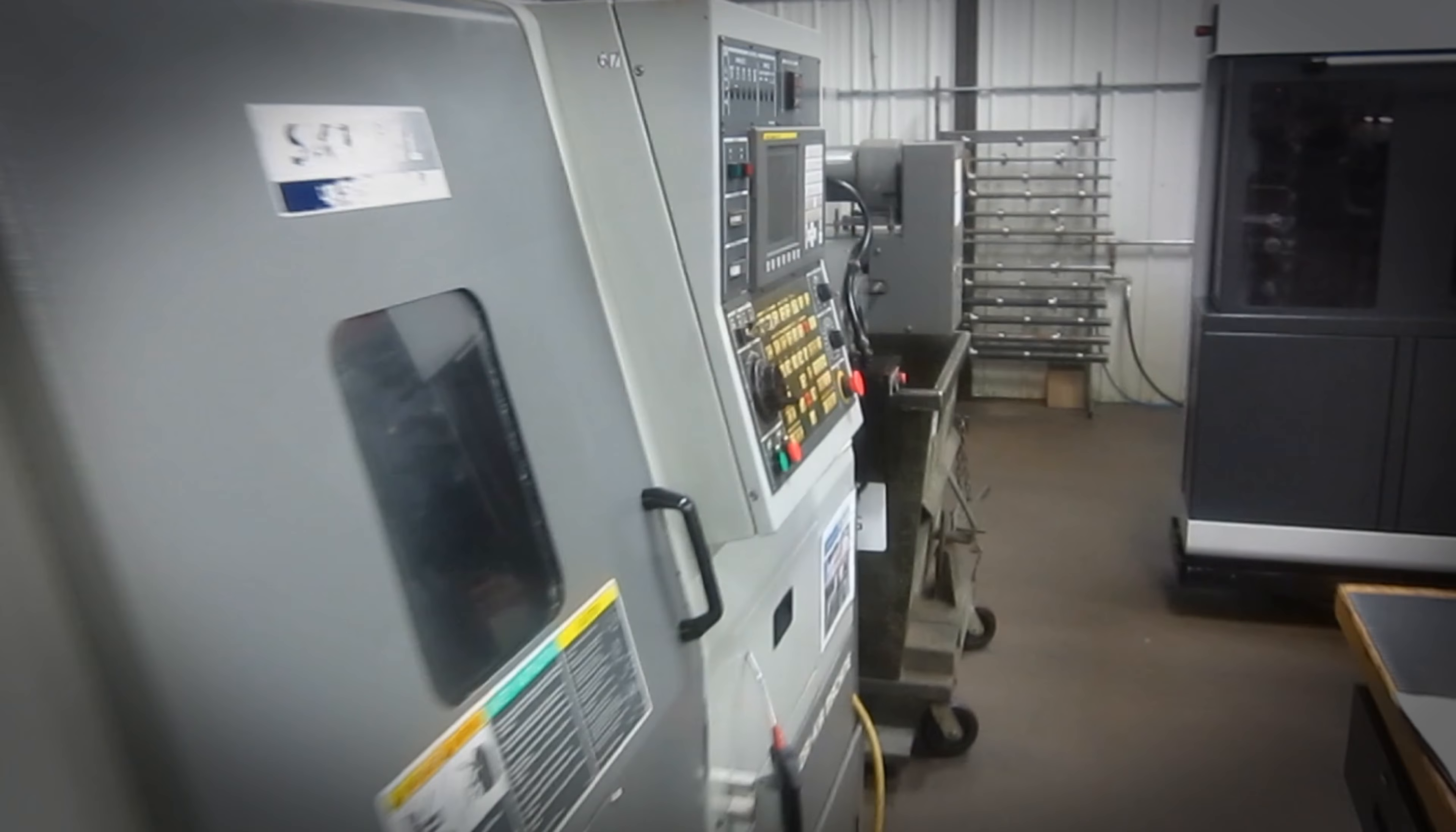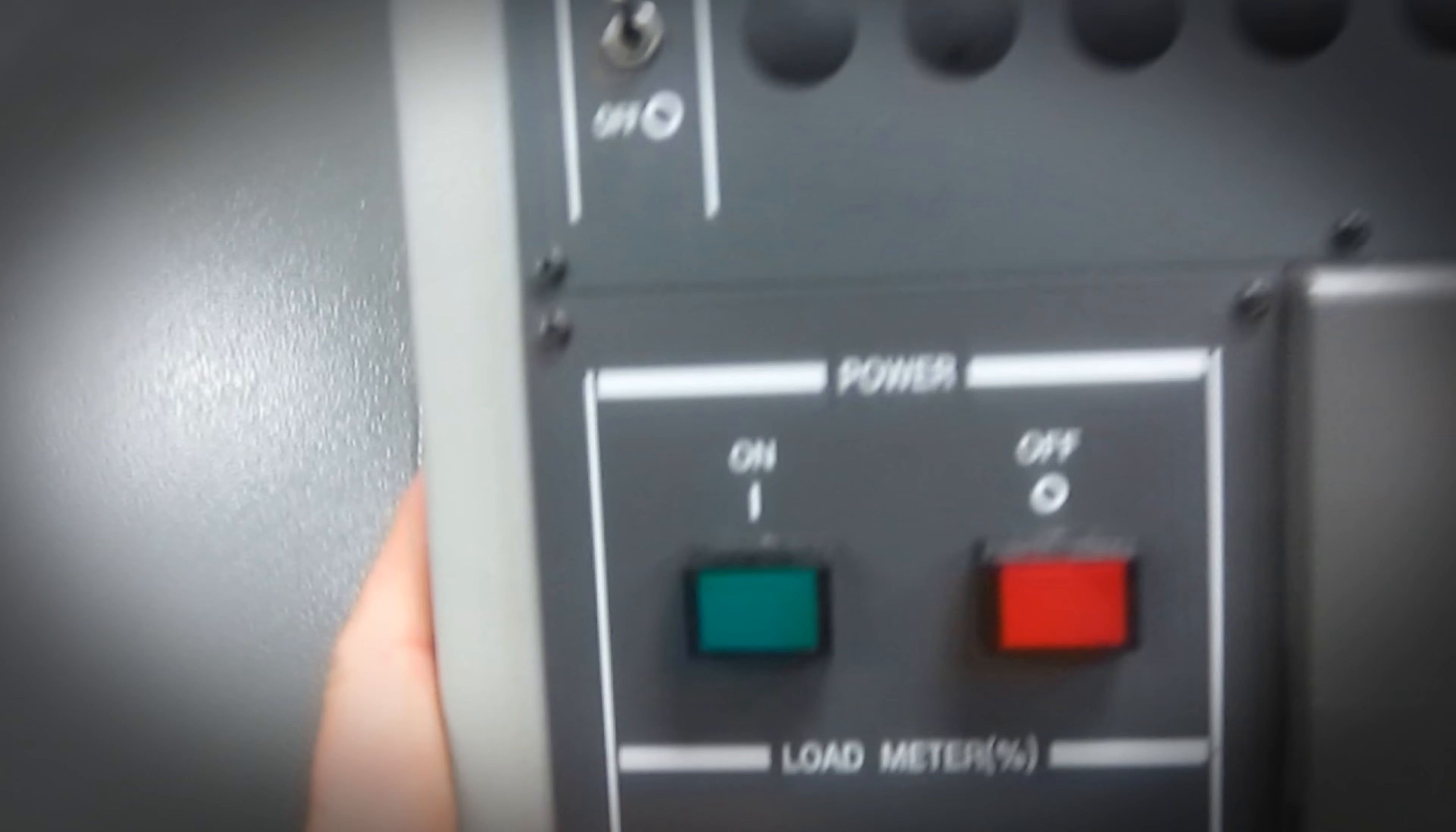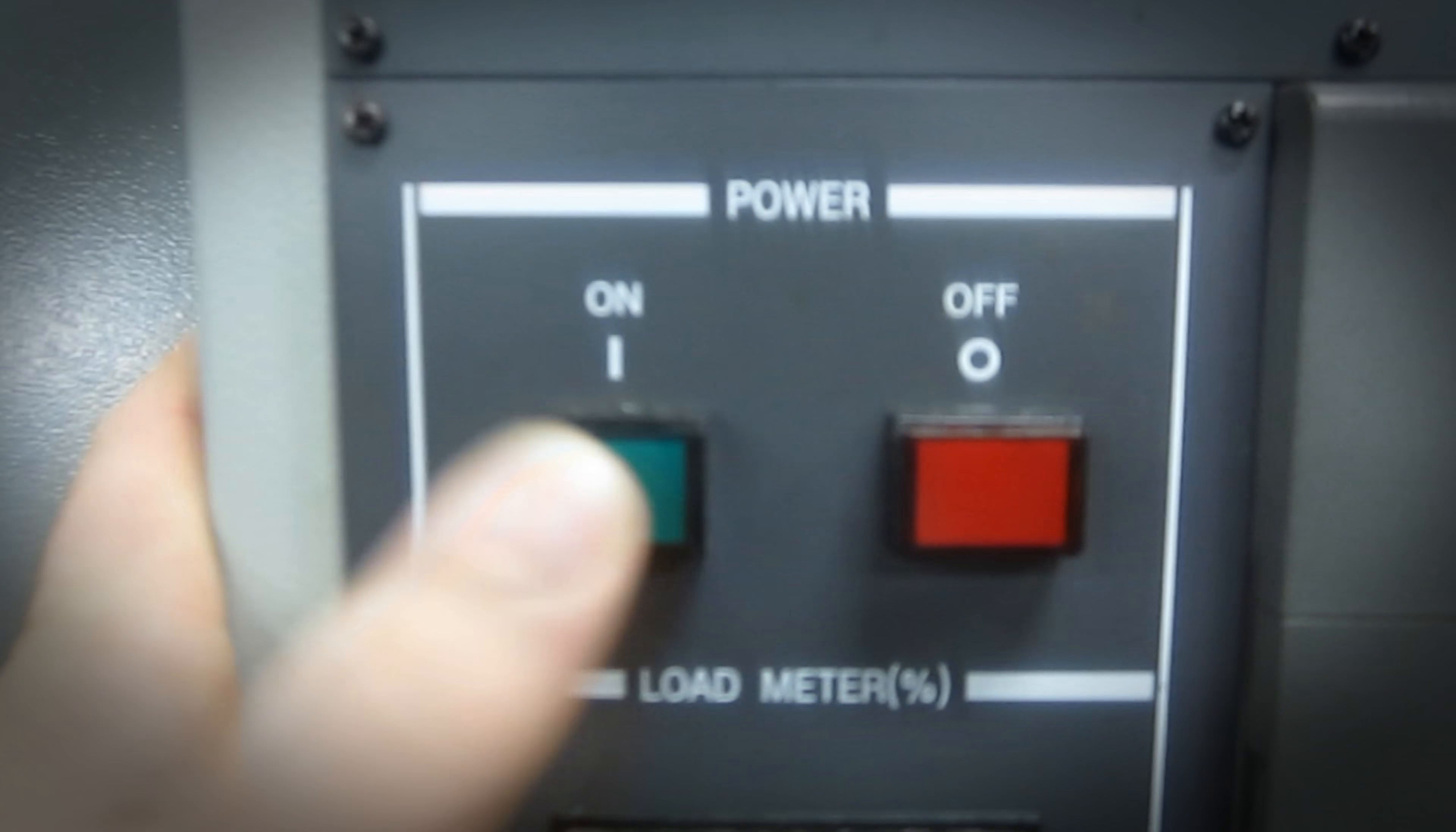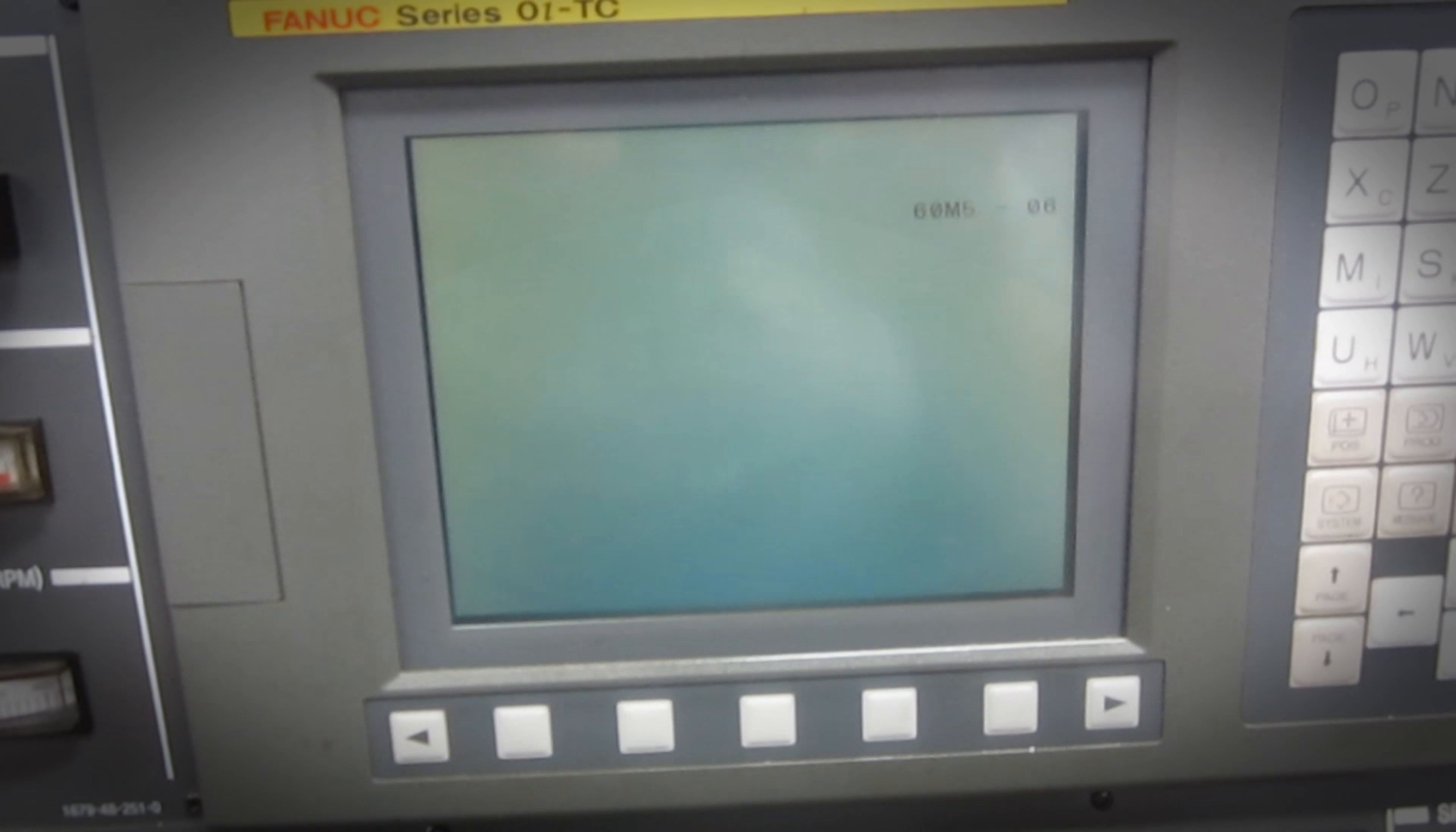Back around to the front, turn the power on, and then you wait for the control to boot up.